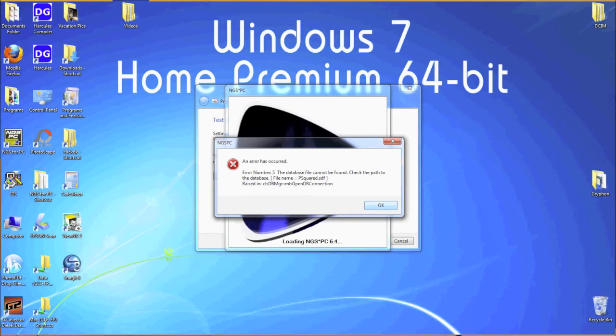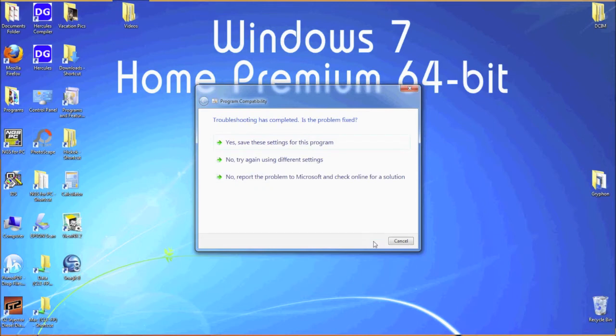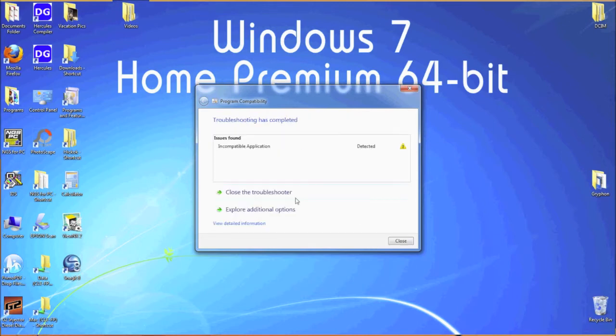Now close NGS PC and click next in the troubleshooter. Now select yes, save these settings for the program. Then close the troubleshooter. NGS PC should launch correctly now.